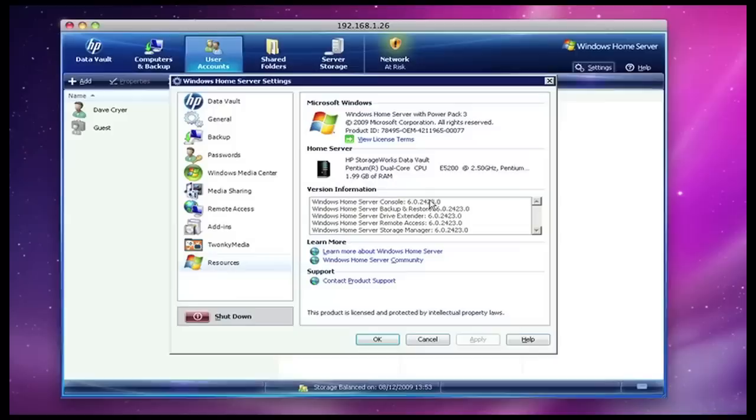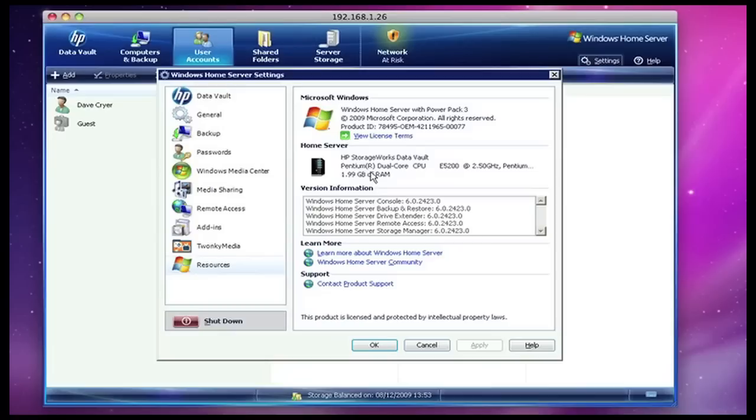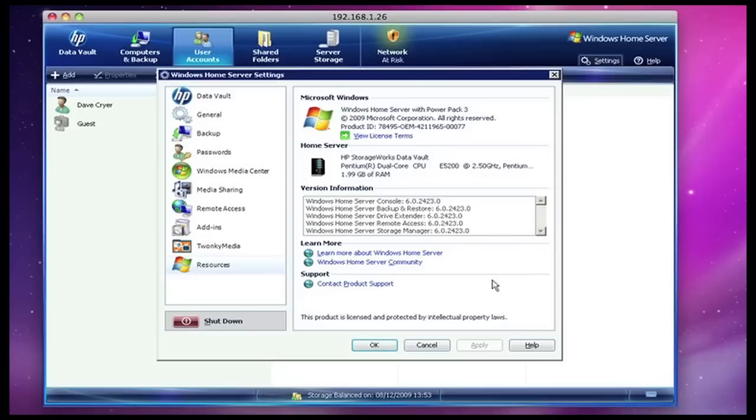As you can see, just very briefly before I come to an end of this review, we have got 1.99 GB of RAM, or 2 GB of RAM, and a Pentium dual-core CPU, an E5200 running at 2.5 GHz. So it is a very capable server.